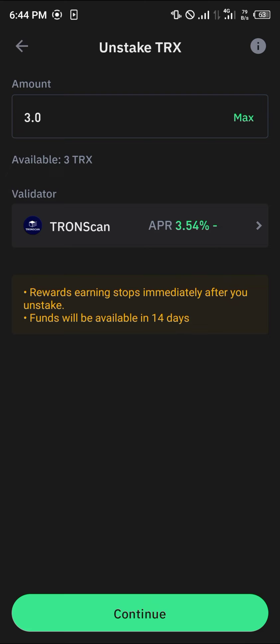The funds will be available to you in 14 days, and reward earning stops immediately after you unstake. Whatever you've made up until the point of unstaking, you get to keep.